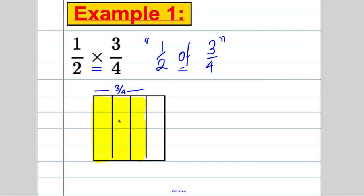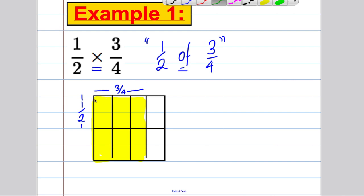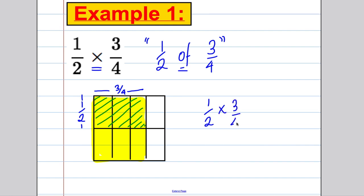This shaded area represents three quarters. Now we want a half of the three quarters, so we divide the square vertically into halves and shade the top half of the shaded area with a different color. How many boxes are shaded twice? One, two, three — out of eight total. The answer is three eighths, and we have a conceptual understanding of why.